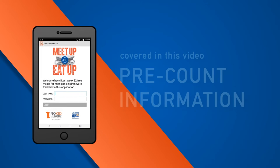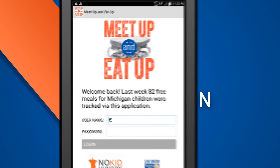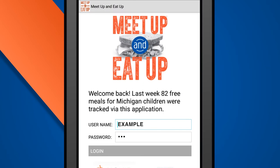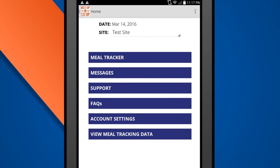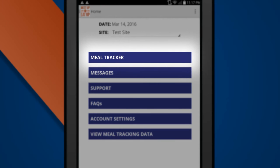In this video, we'll go through the pre-count information. After you've successfully logged in, you'll find yourself on the homepage. To start a meal count, you'll need to select Meal Tracker.